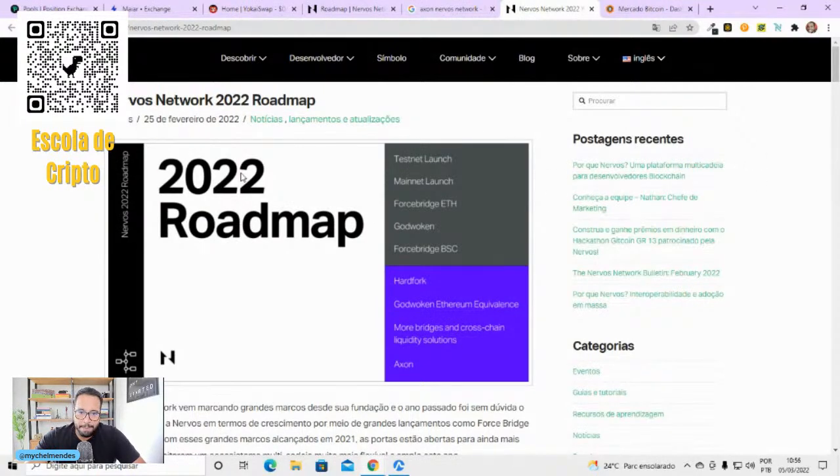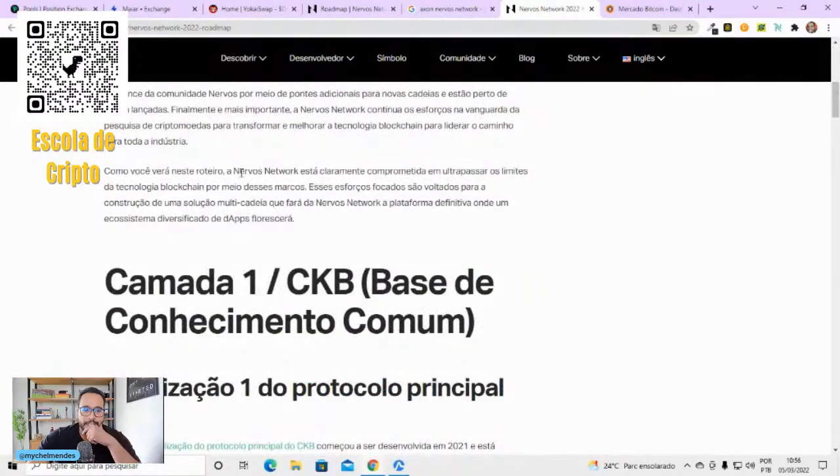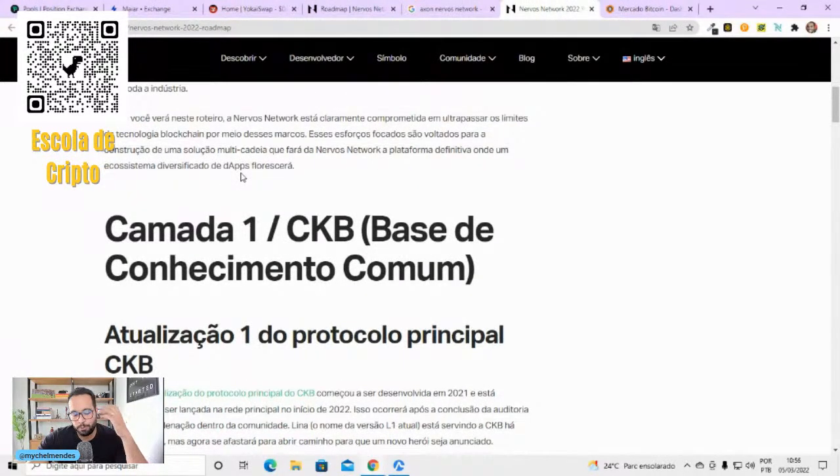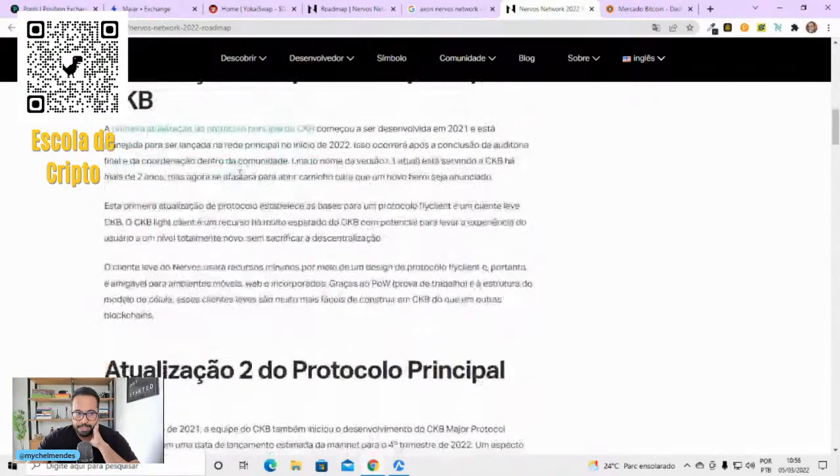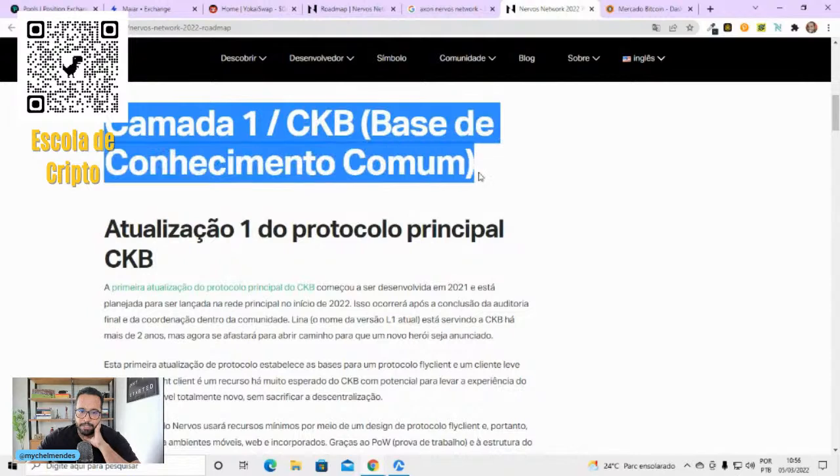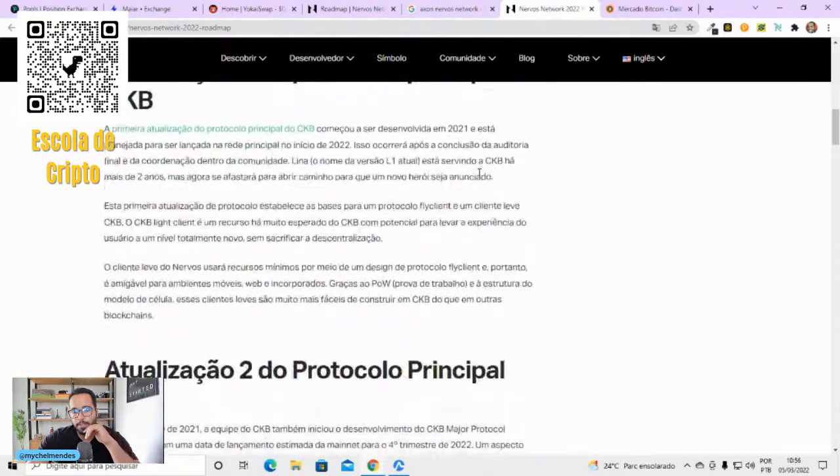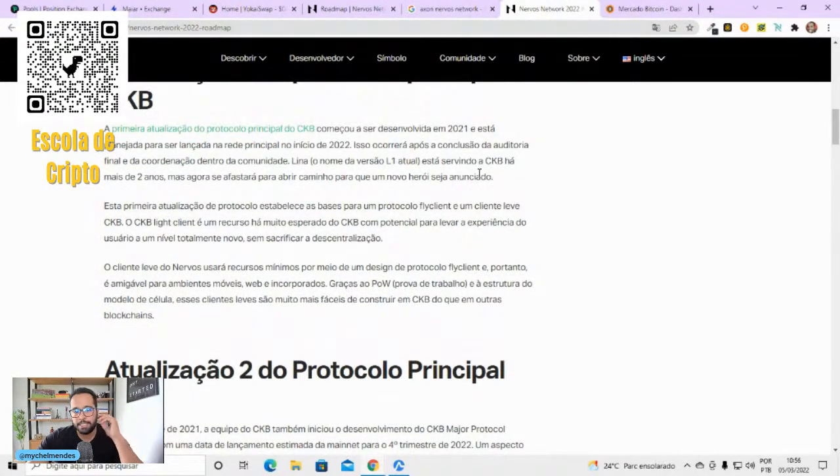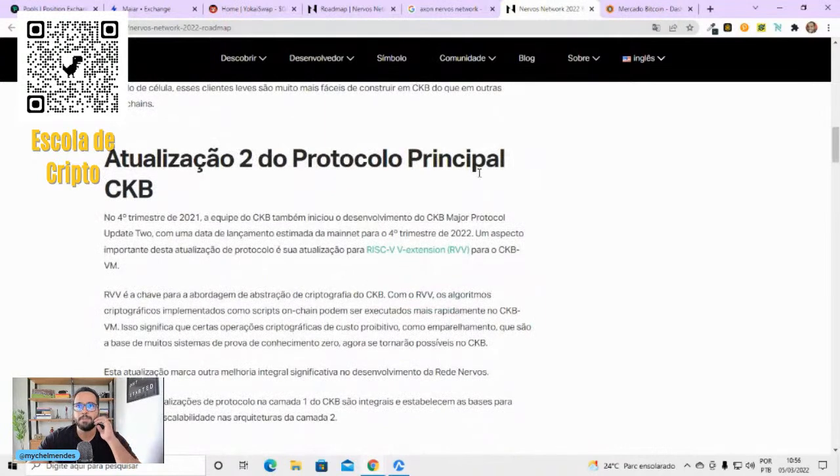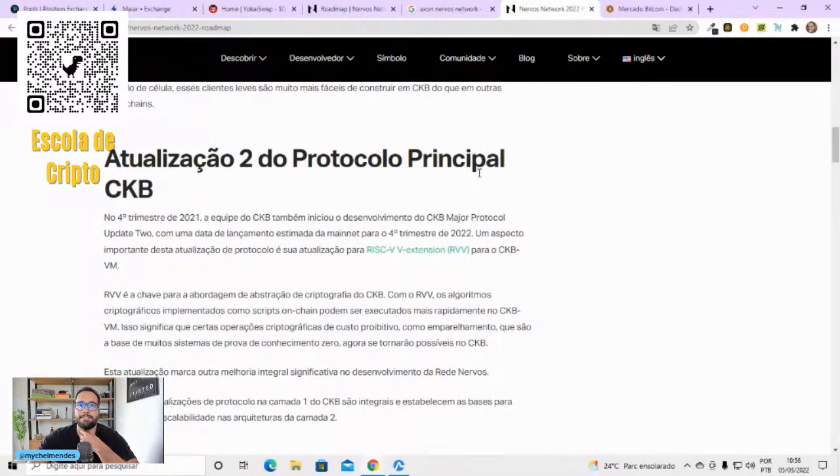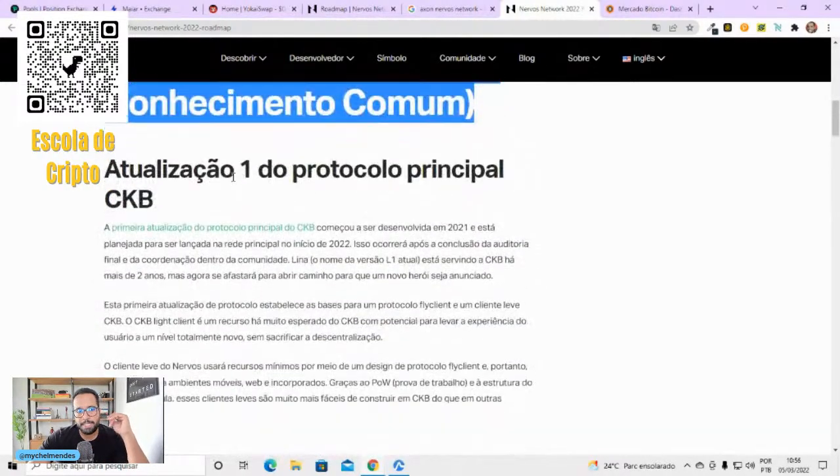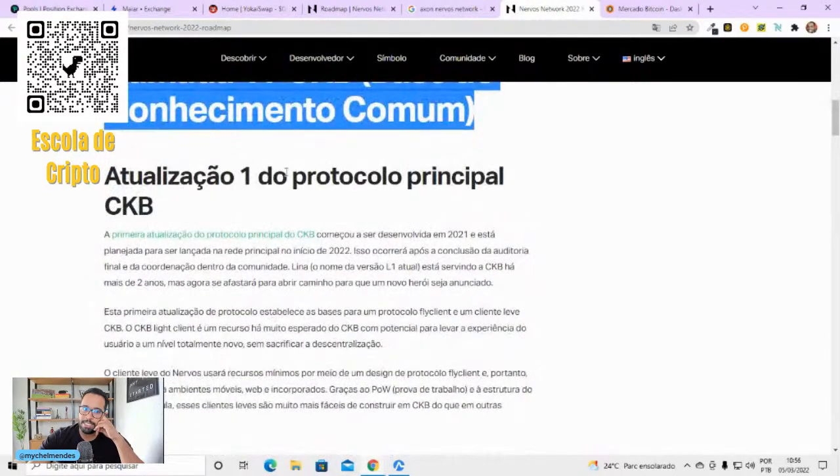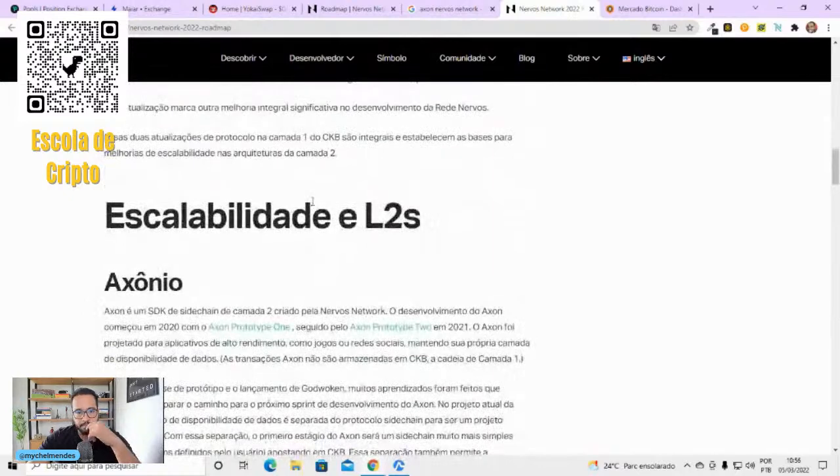A Nervos entregou o roadmap de 2022. O que tem nesse roadmap de interessante? A Nervos, ele é um protocolo muito profundo. Essa primeira parte aqui, eles vão fazer uma atualização da própria camada 1 da Nervos, que já roda desde o início, eles vão fazer algumas melhorias de velocidade. É tipo um check-up. Você viu que tem que tomar umas vitaminas e tal. Essa atualização 1 e 2 são as primeiras atualizações do protocolo principal da Nervos desde quando ela surgiu.